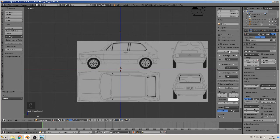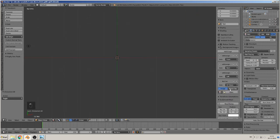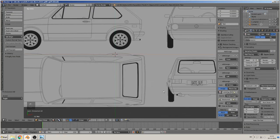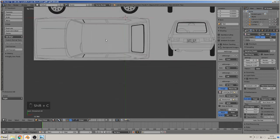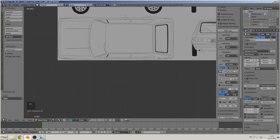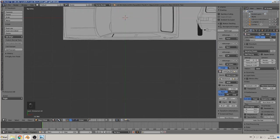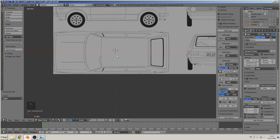The last view we need is the top view, so we go to numpad 7 — that is the top view. We add an image here, open it, give it this blueprint, and move to the middle of the car. The middle of the car and the middle of the axis must line up.